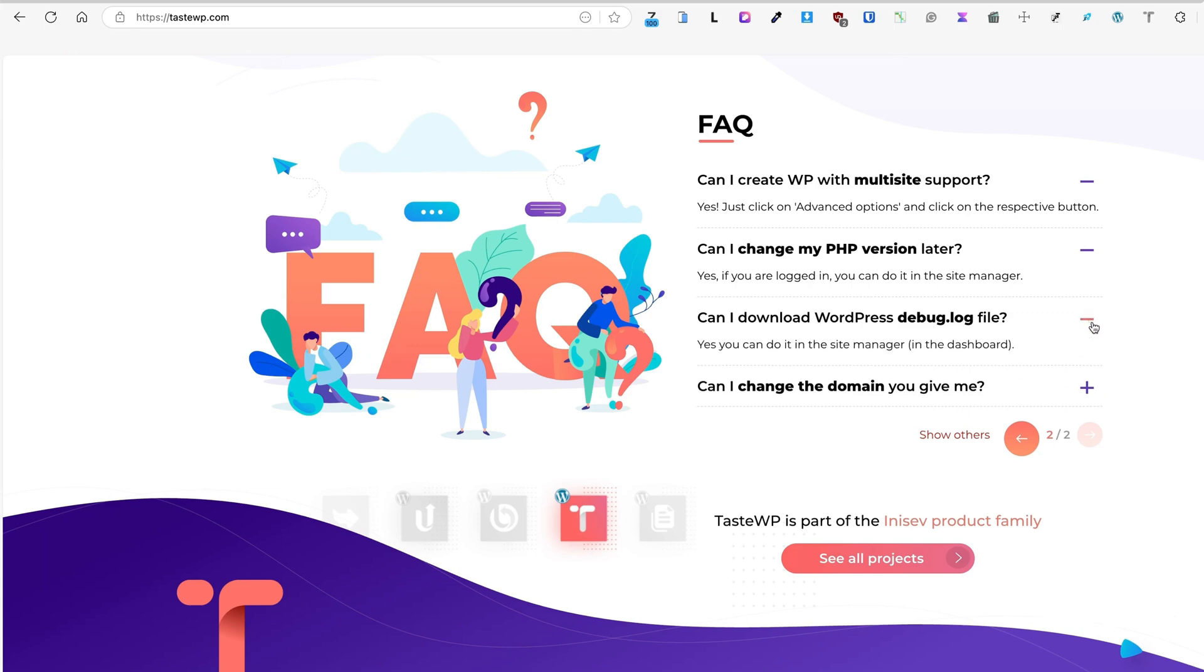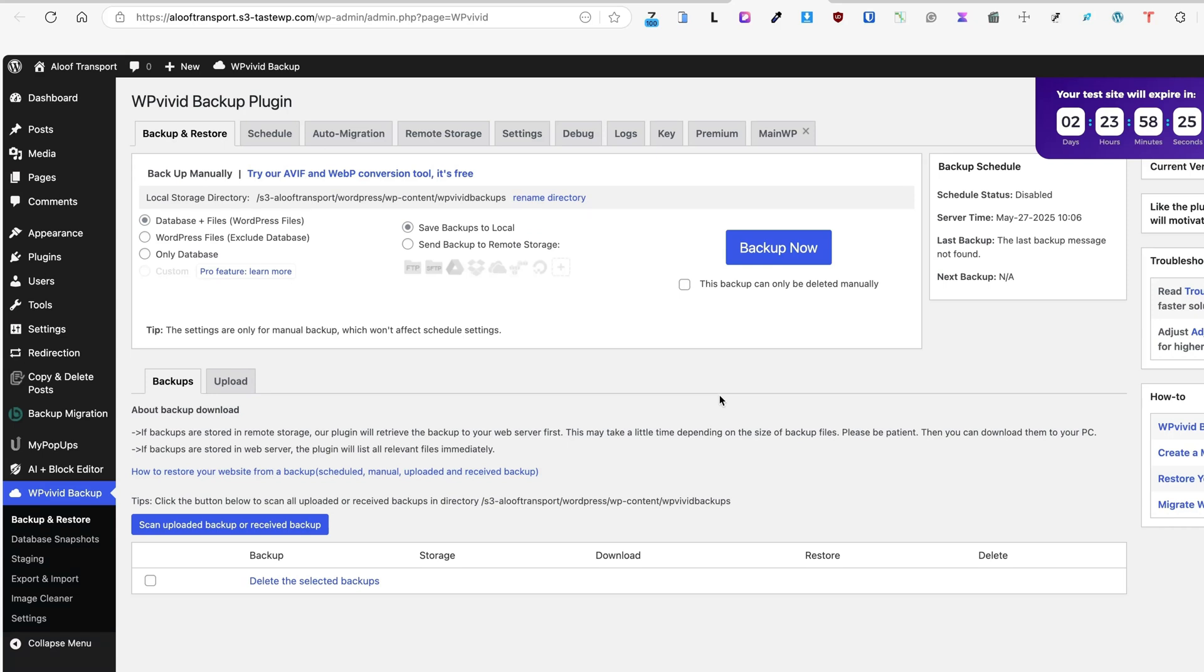You can download WordPress debug log files. And with all that said, if you need an easy way to test plugins, themes, or whatever it is, and you need a simple option to create a site, then TasteWP is the one to use.